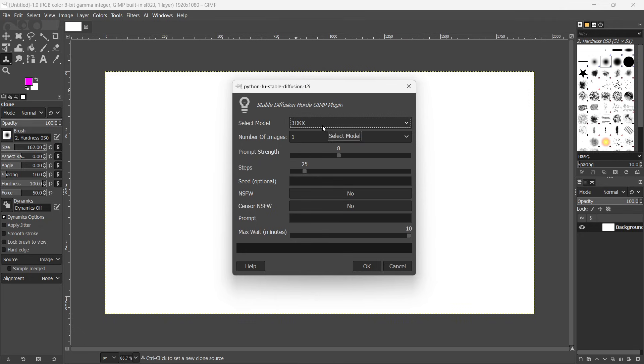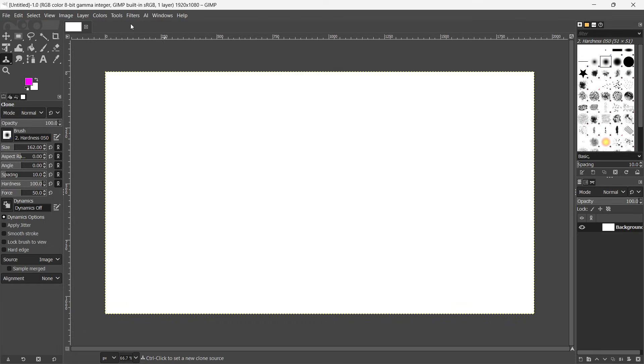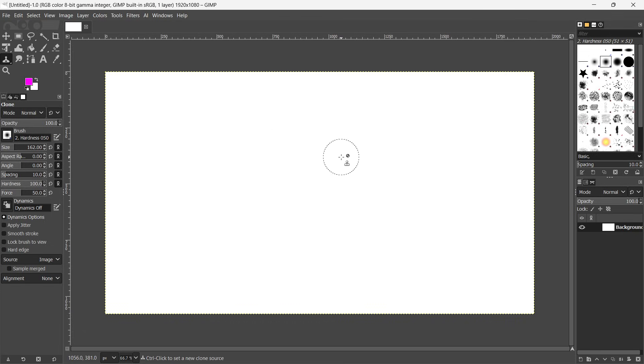In here, you want to just select your models, number of images, prompt strength, and then steps, and everything that is said over here. So essentially, you just want to put in all the information, and you can do the exactly same thing with each and every single one of these over here.